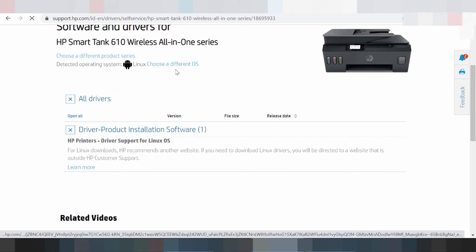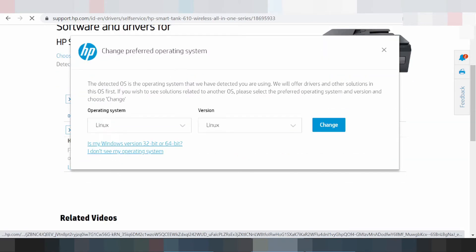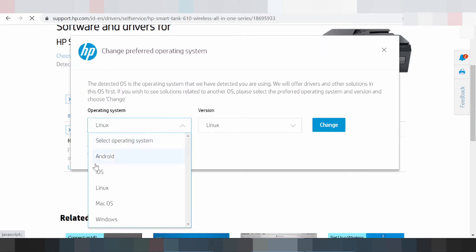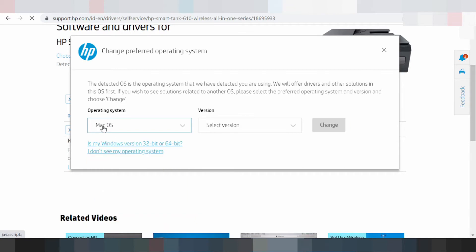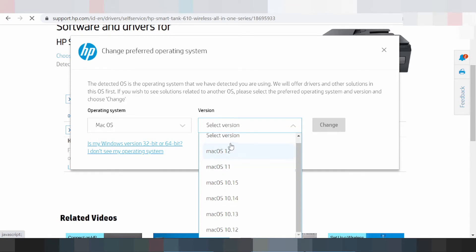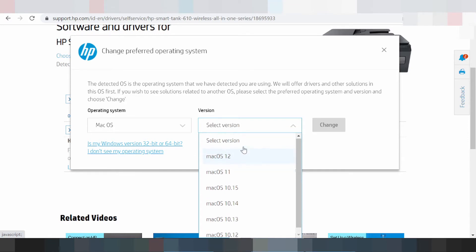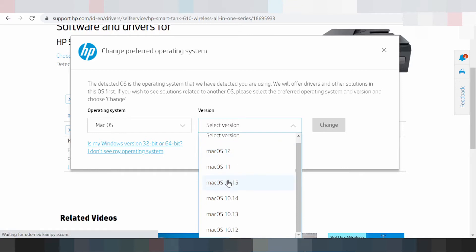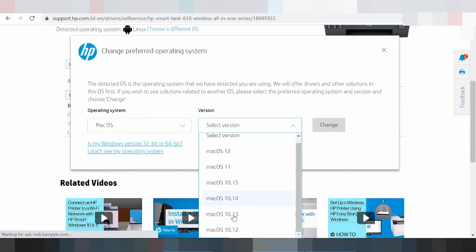This section is for the Mac driver. You can see versions like Mac 12 and Mac 11 listed here. This is the new driver for Mac, and this one is for Mac 8 operating system.